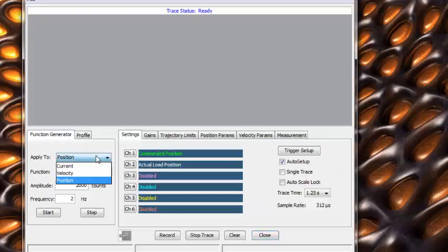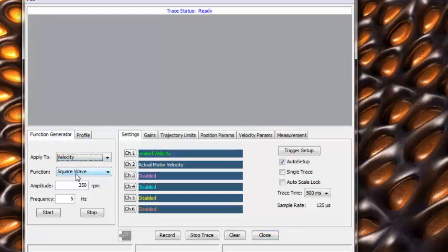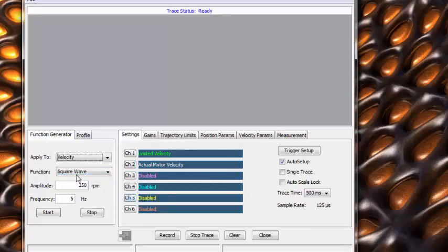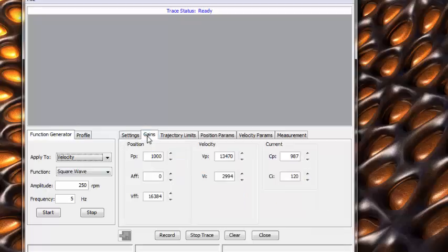We will start with the velocity gains. Notice the parameters we are tracking and set the amplitude and frequency you desire. Next, let's look at our current gain values for velocity and start the tuning move.